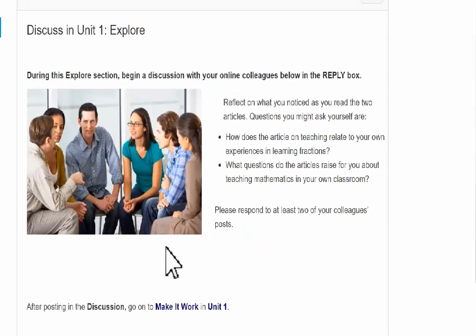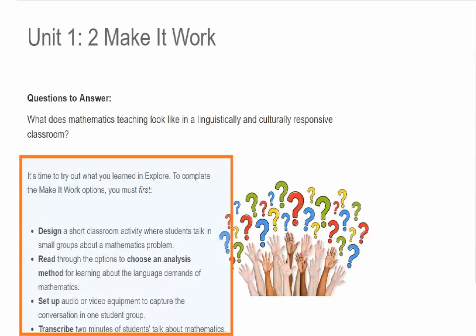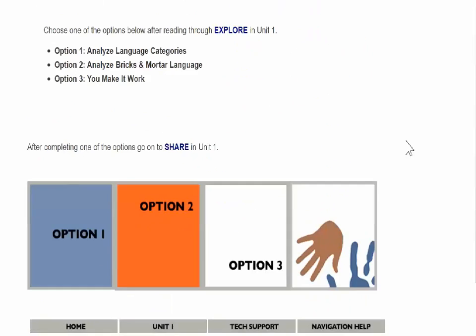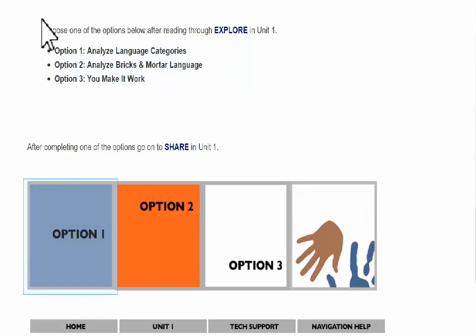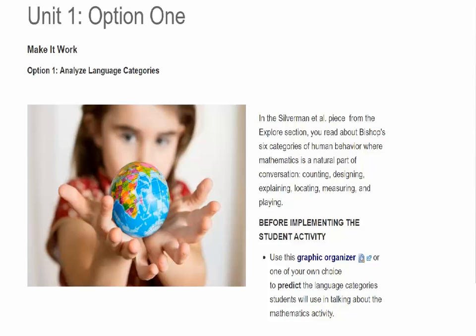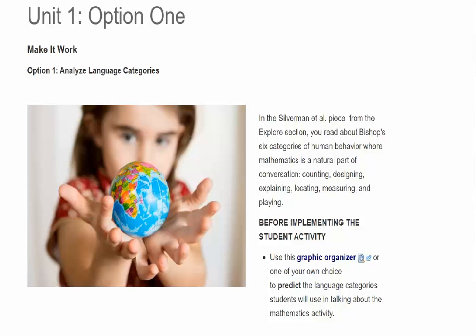Users then move on to step two of the cycle: make it work. Sometimes there's an initial required activity, then users choose from three or four options. Make it work is users' opportunity to apply what they learned in explore to their classrooms. This is where the real power of this learning model comes through — the practical application. The last option is always 'you make it work.'